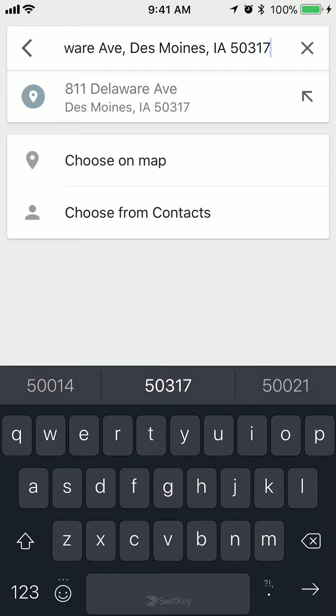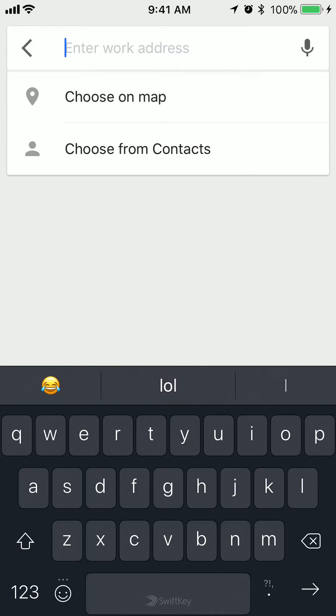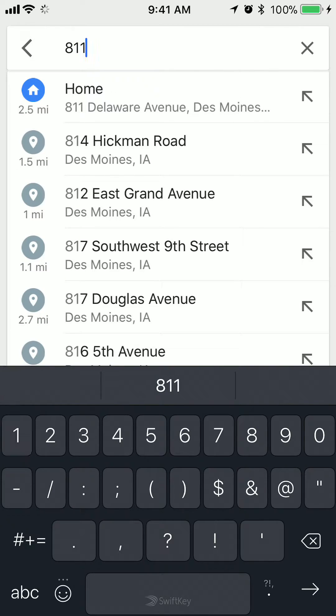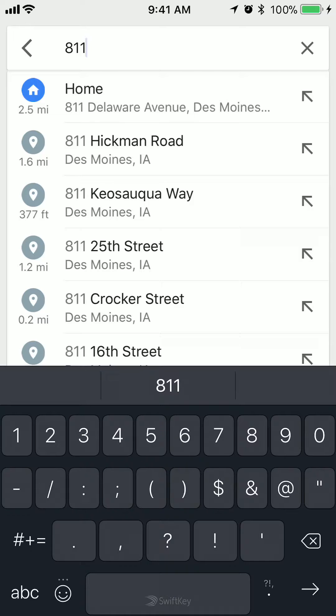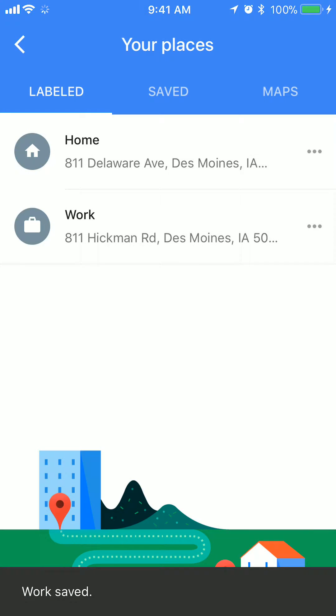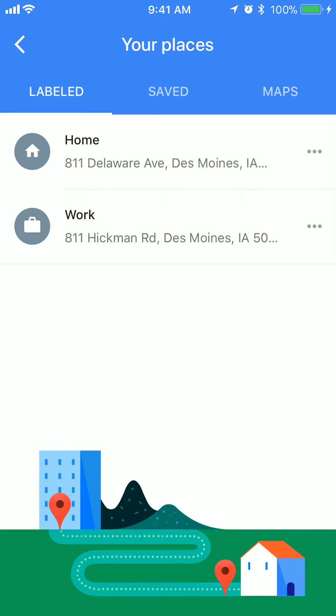Now I can edit my current work location. And just like that, that's how I edit my work location. It's pretty simple.